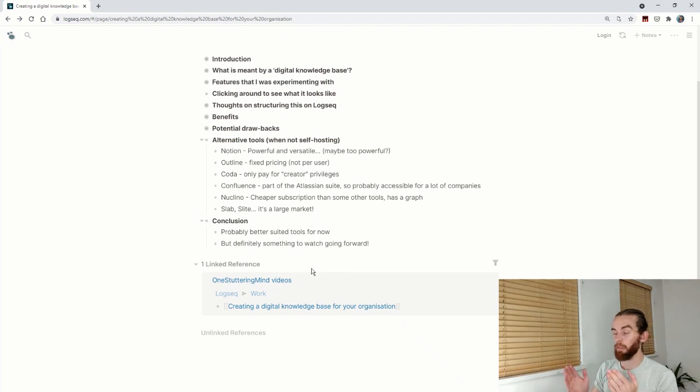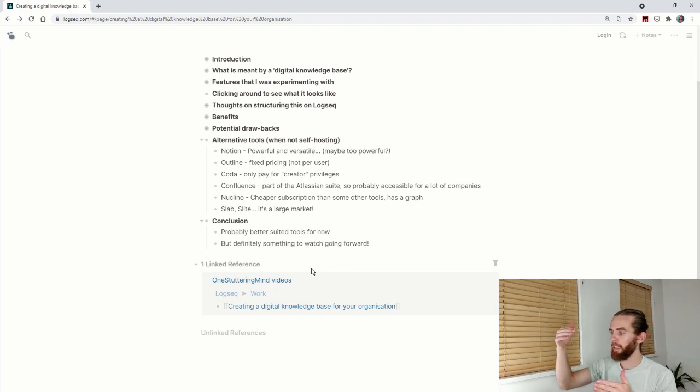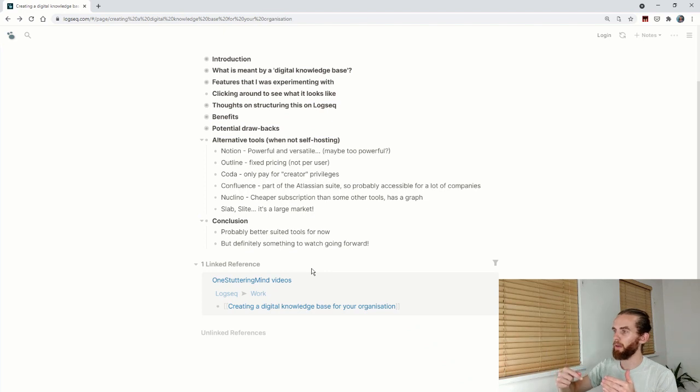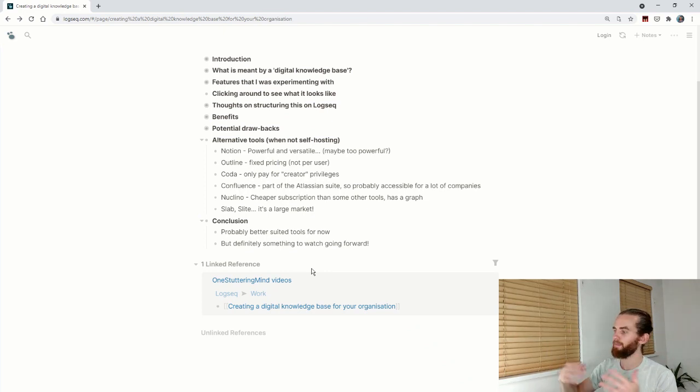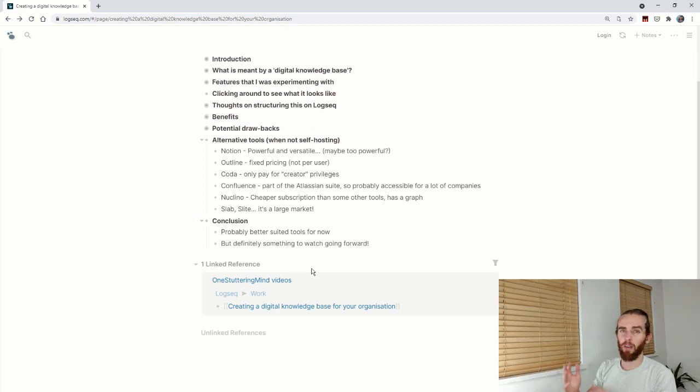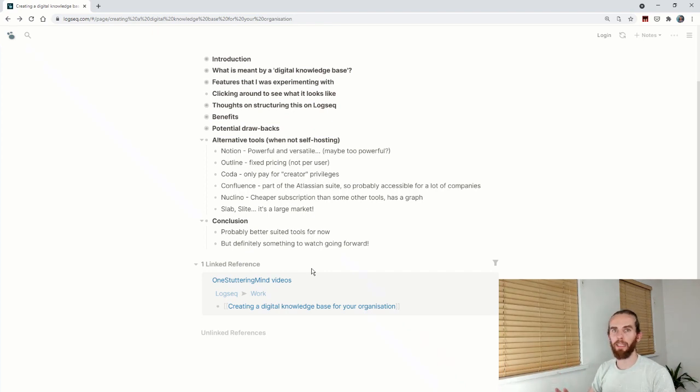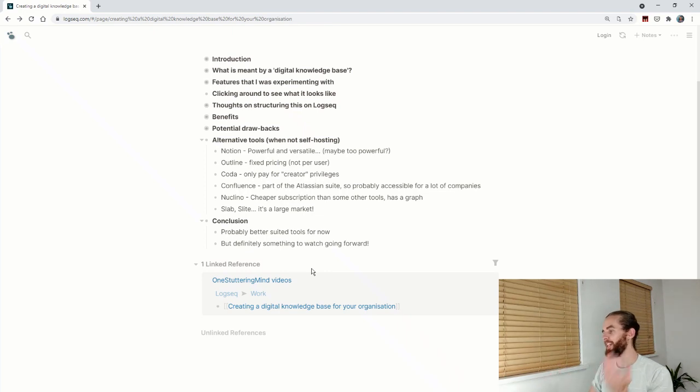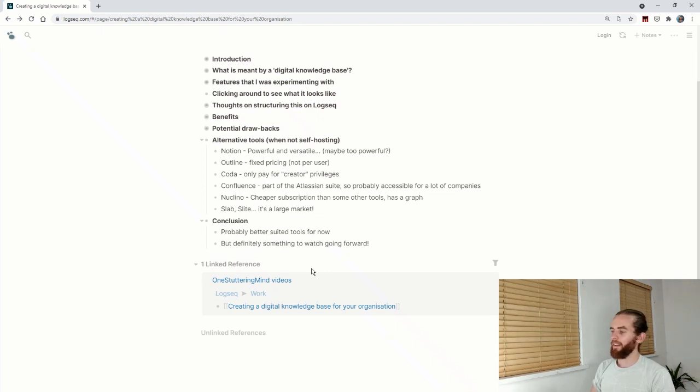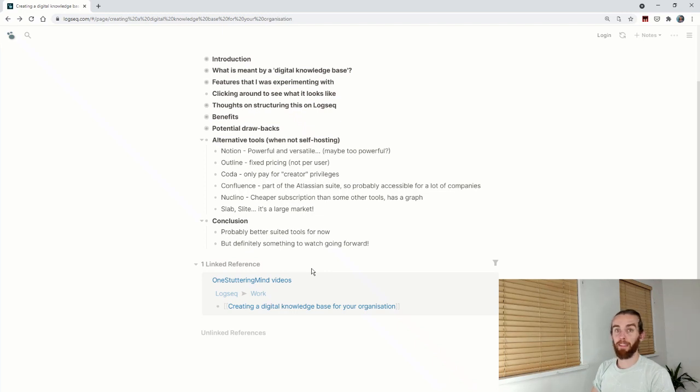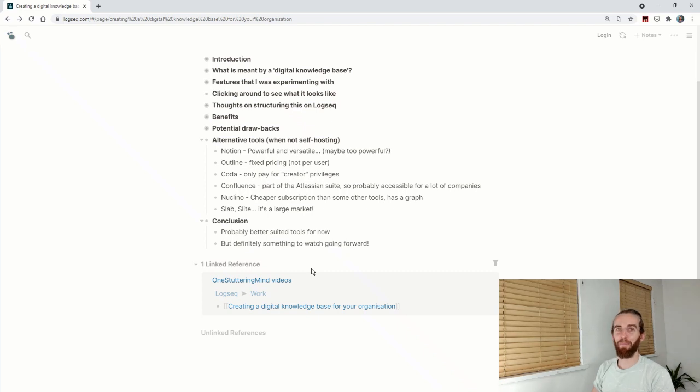In conclusion, there's probably better suited tools right now for this knowledge base. I think it's definitely something that every company should do. I'll link to a cool article below about the surge in knowledge bases and how the graph database is really enabling this move. The final point: definitely something to watch going forward. Keep your eyes peeled on the LogSeq team—they've done some amazing things, and I don't put it past them to make an amazing collaborative tool that will allow people to build knowledge bases. Thanks so much for watching.